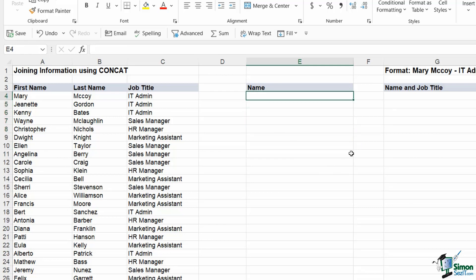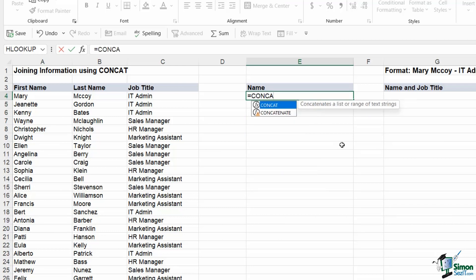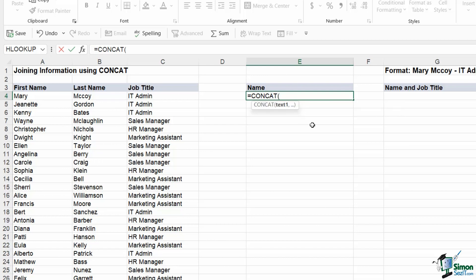CONCAT allows us to do something very similar but this time we're using an Excel function. When you start typing CONCAT you'll see two options in the list: CONCAT and CONCATENATE. CONCATENATE is what this function used to be called — they changed it a few years ago to CONCAT. CONCATENATE still exists in Excel but has a warning symbol next to it indicating it's an old function. CONCAT is the newest version.